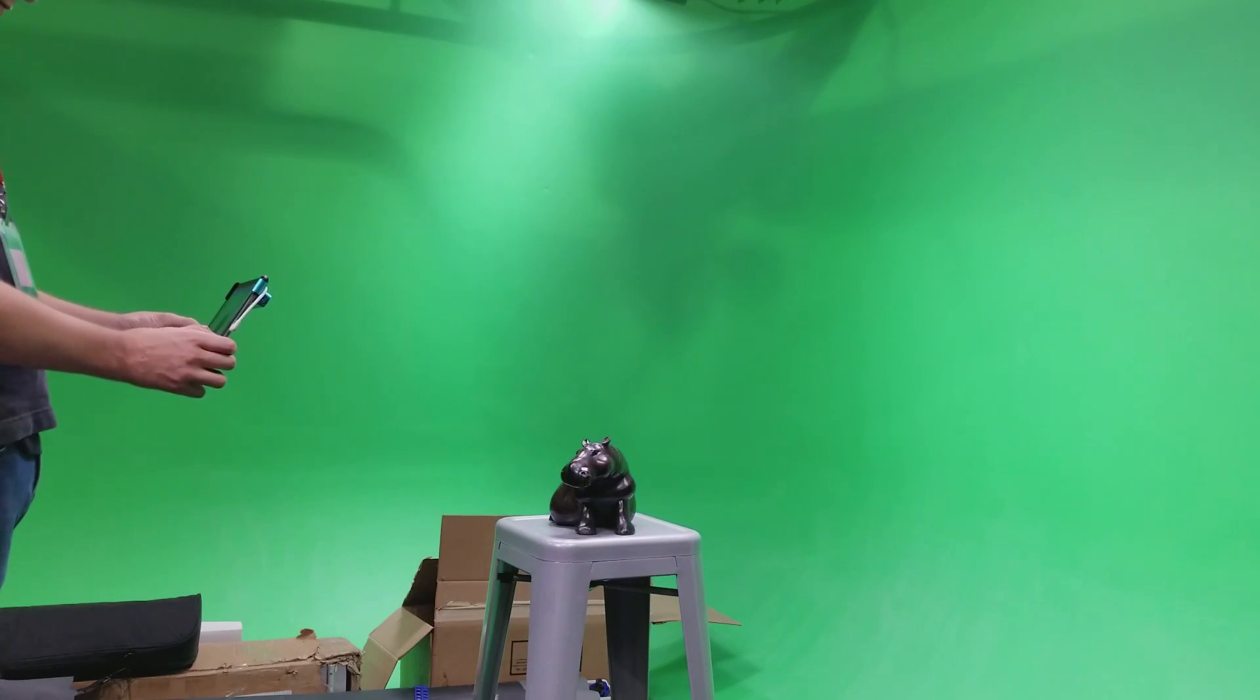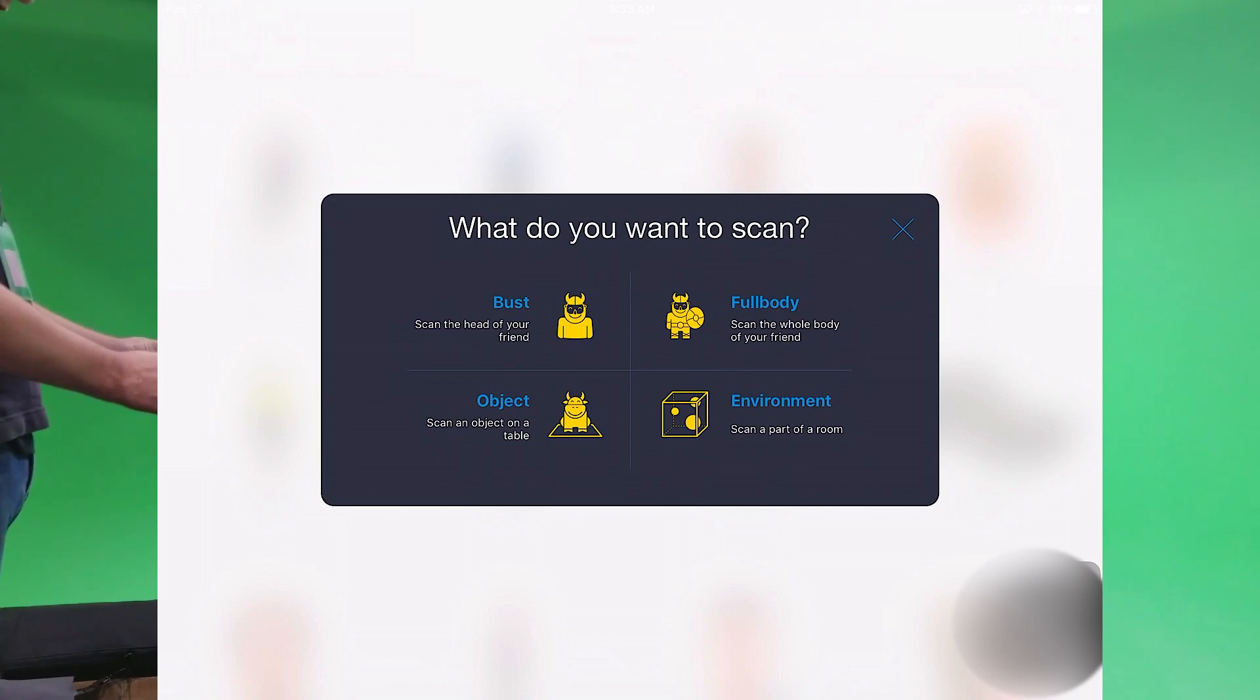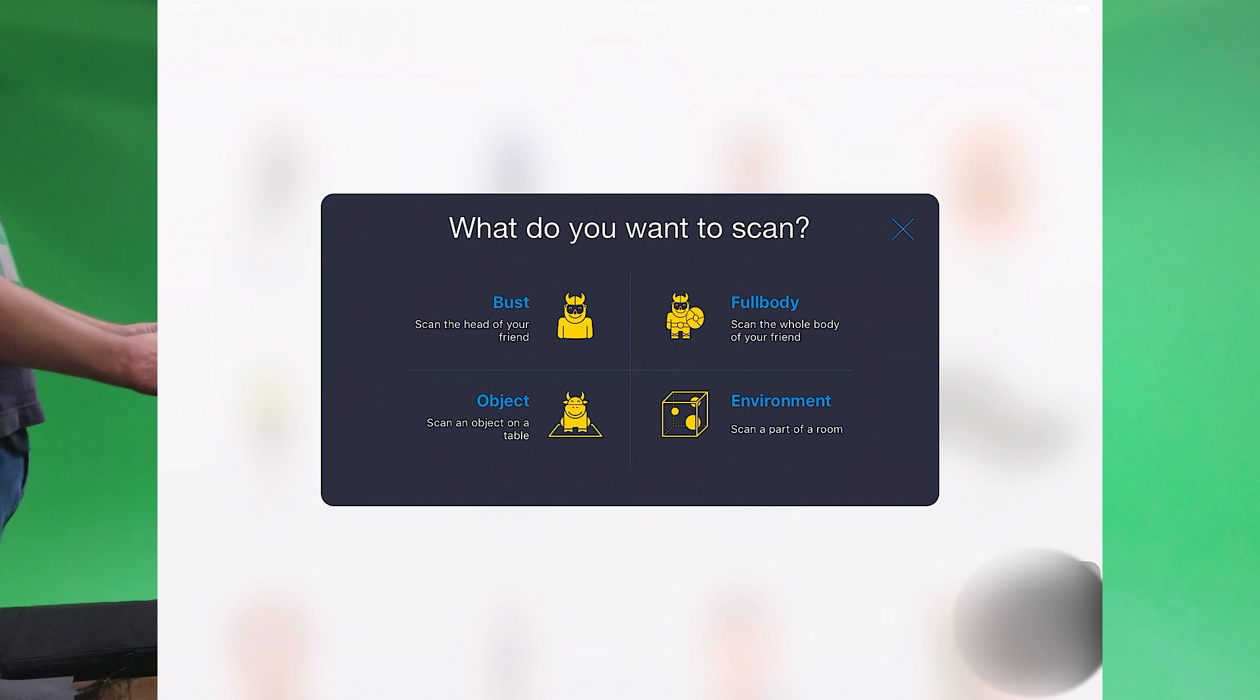When you're ready, hit New Scan. And these are the options that'll come up: Bust, which is from the head down to the shoulders; Full body scan; Object; or Environment, which will allow you to scan part of a room. I emphasize part because a piece of a room is very difficult to scan.